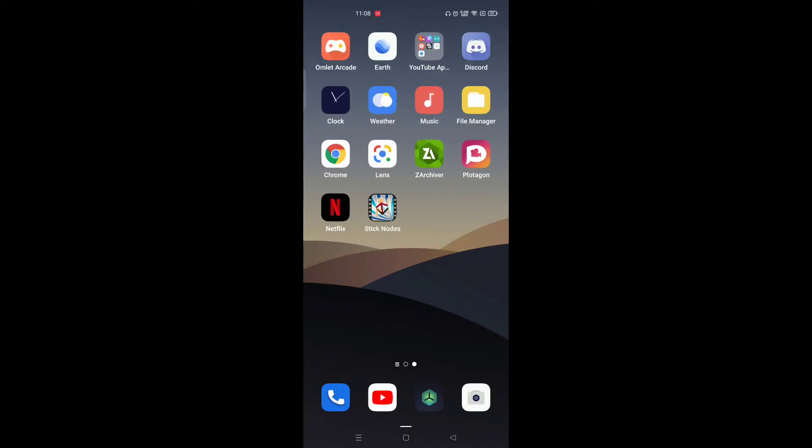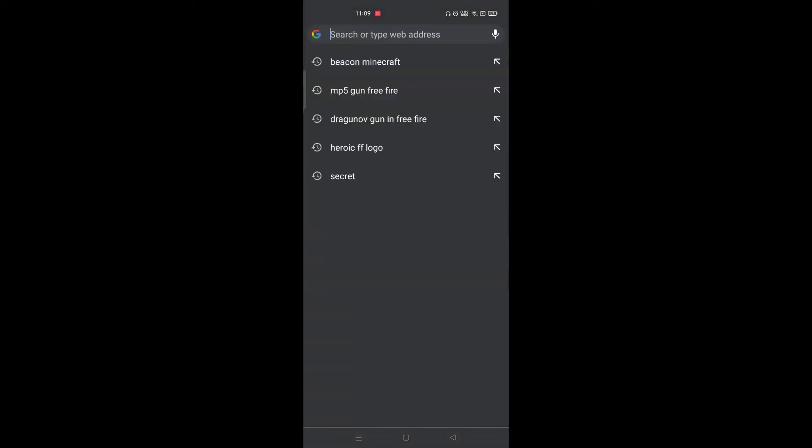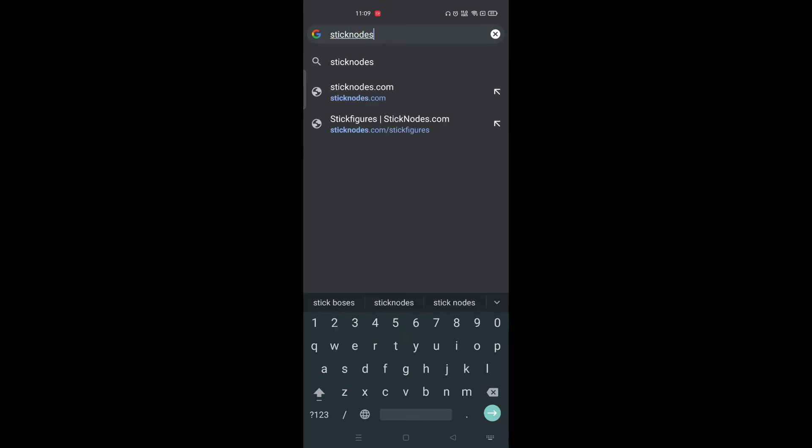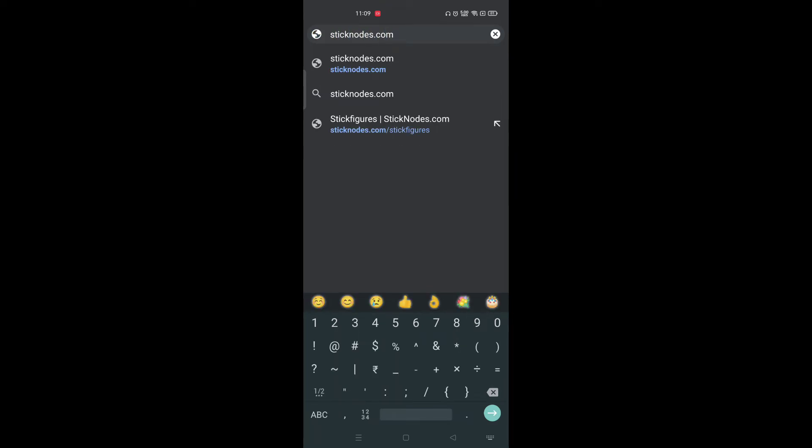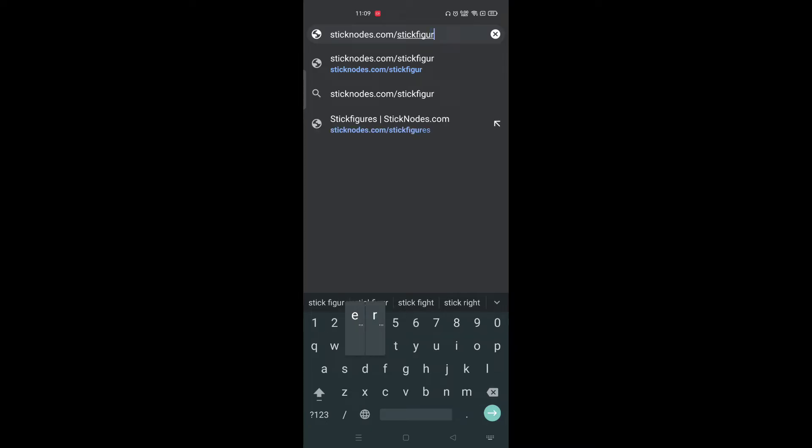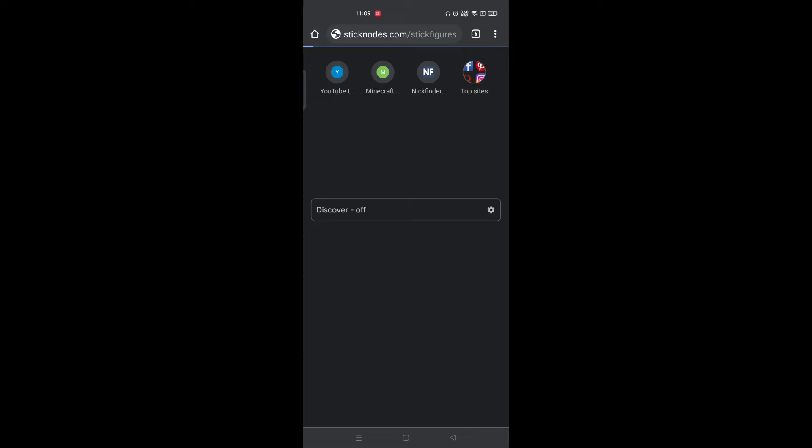First you need to go to Google Chrome or any other web browser and type in sticknotes.com/stickfigures. That should take you to the webpage like this.